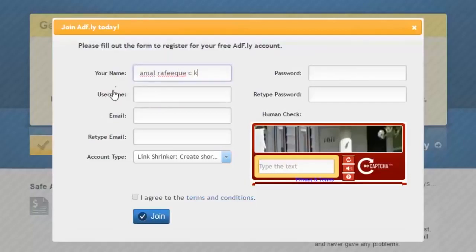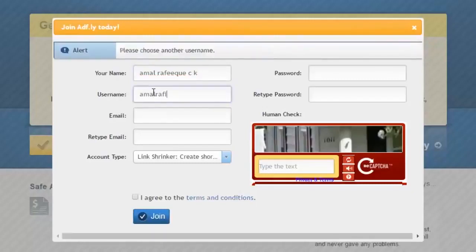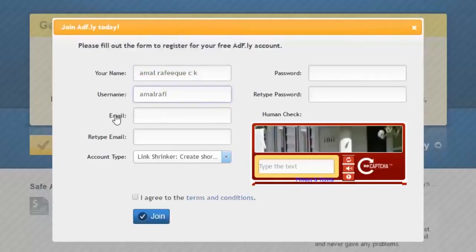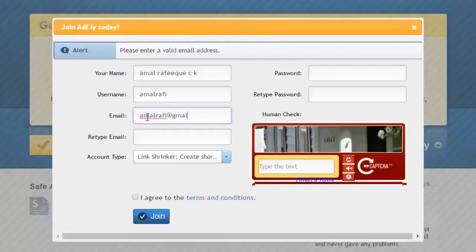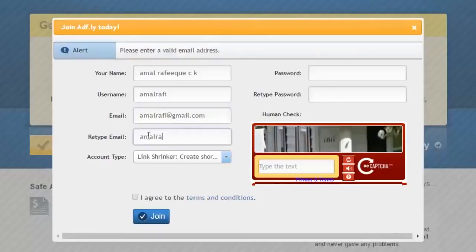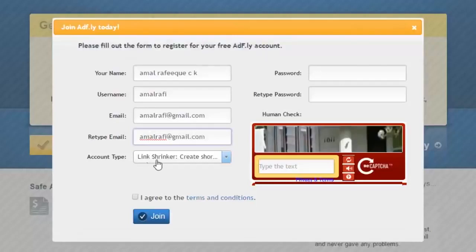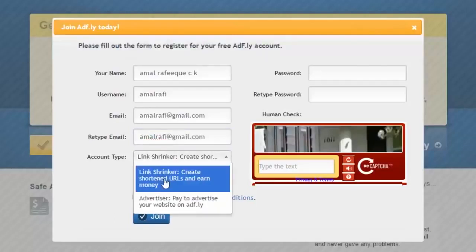Next, it is asking for a username, so type in a username or nickname. Now you need to type in your email address — no matter whether it's Gmail, Yahoo, Outlook, Hotmail, or any other mail hosting service, just type it in. Now you need to enter the same email address again for confirmation. Now we are on the account type — just click inside the box and choose the first one.